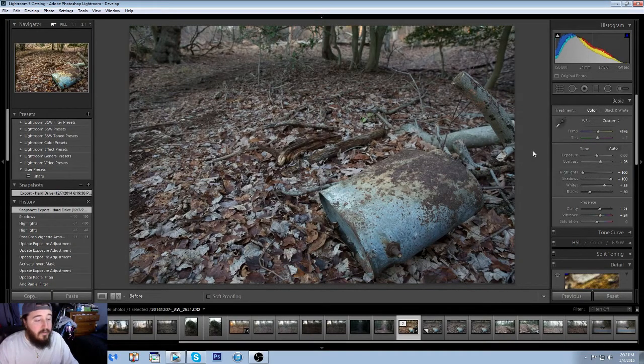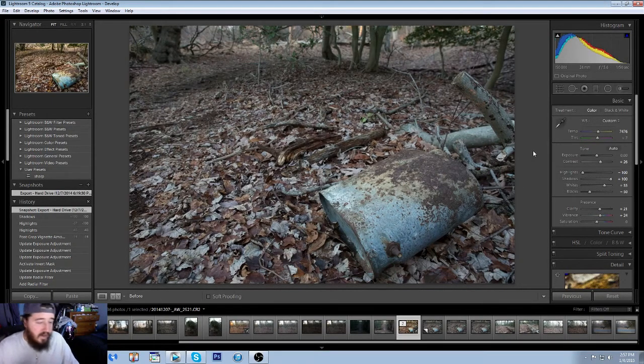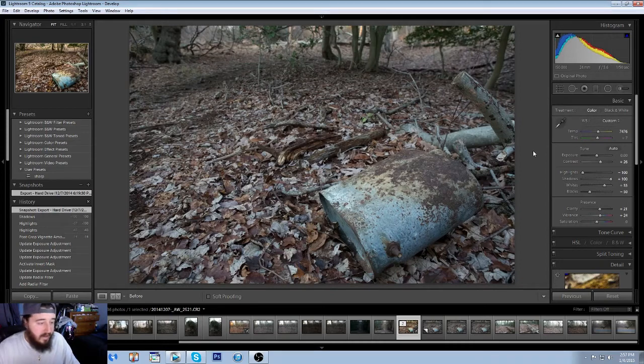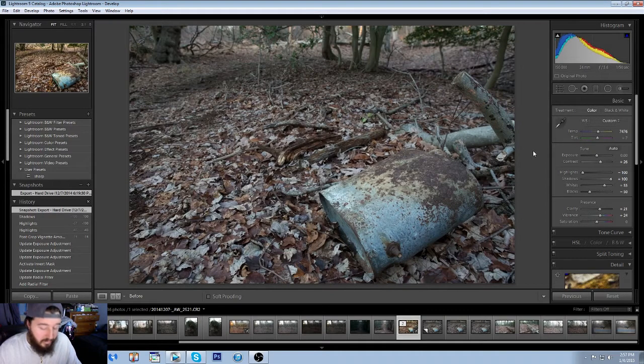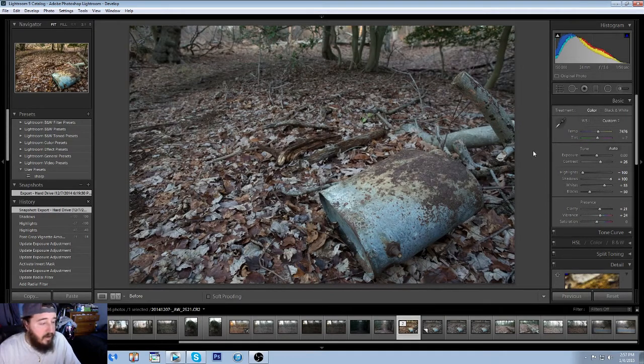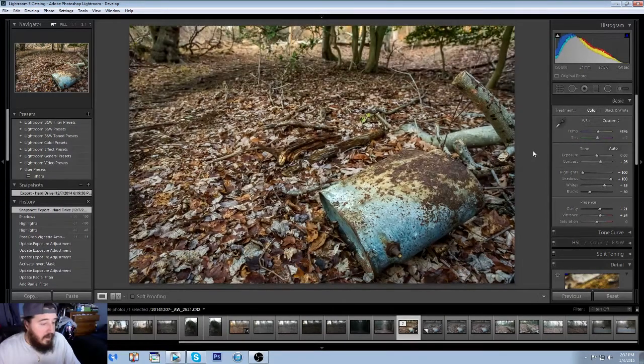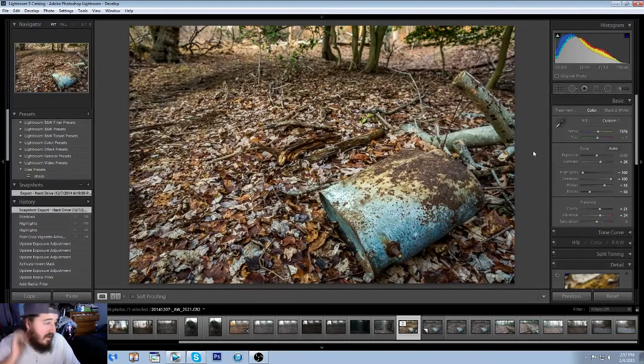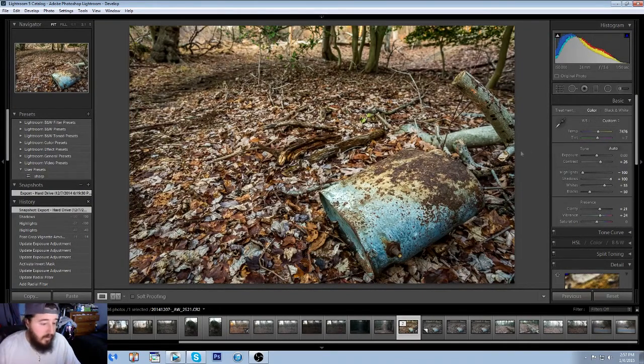So right here is the before and after of this kind of boring, I guess it's a muffler or something that I found out in the woods when I was walking around. And this is what I made it look like between the two.